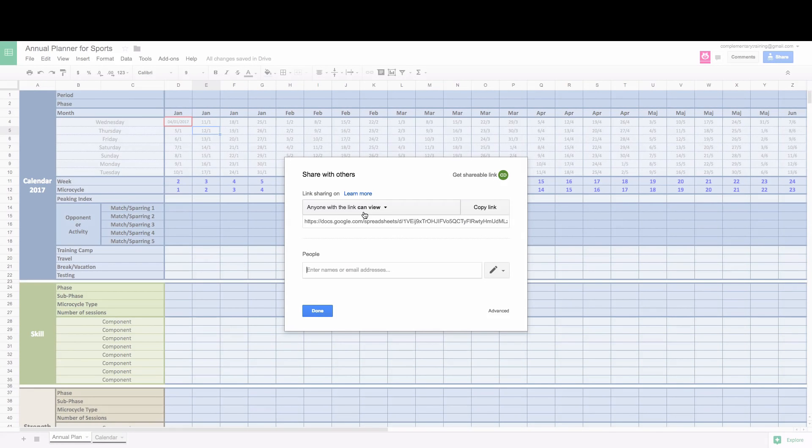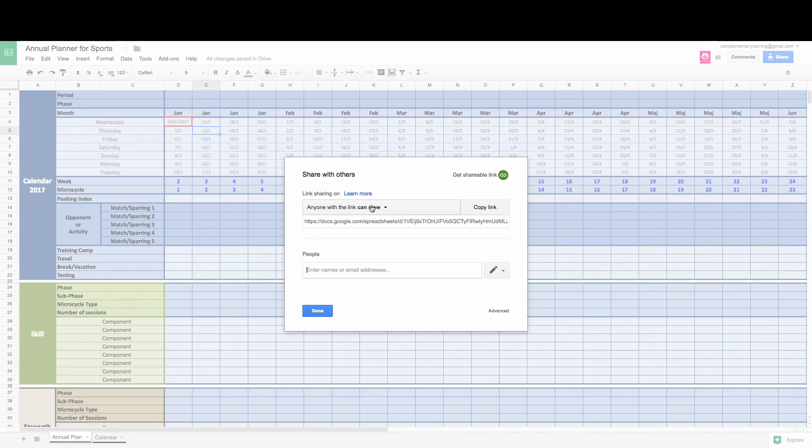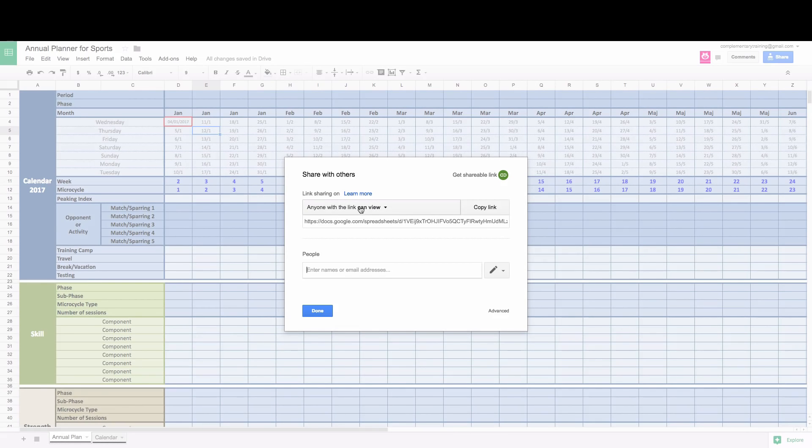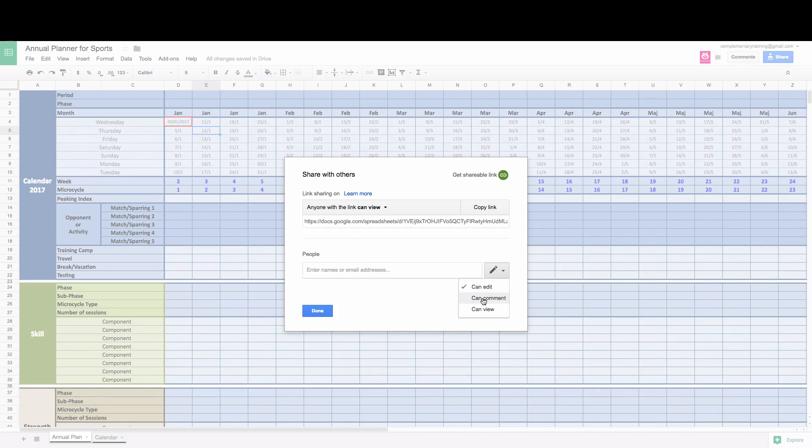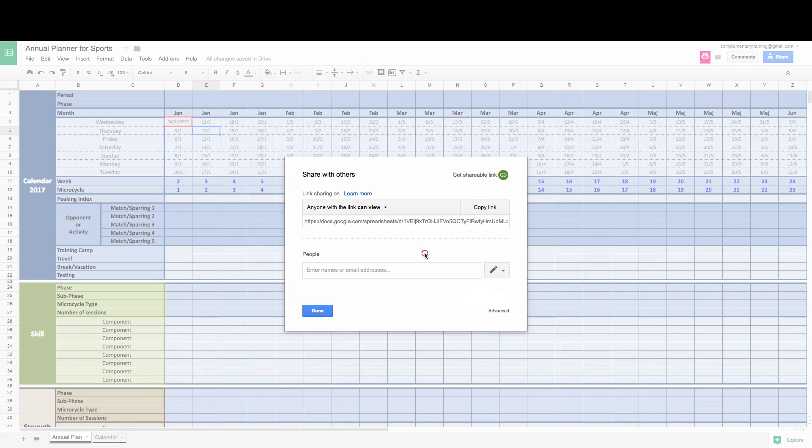In this case, this is a link which is a public link and anyone with this link which is you the member of the Complementary Training can see and you can only view this file. So you can use the same technique, you can invite people, maybe assistant coaches and then you can give them permission to edit and things like that.